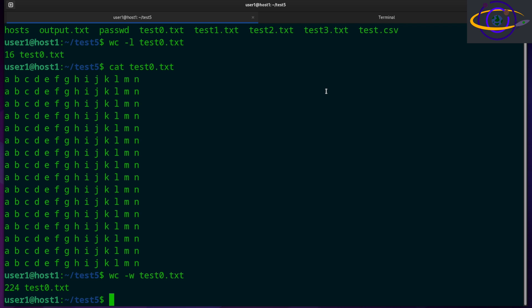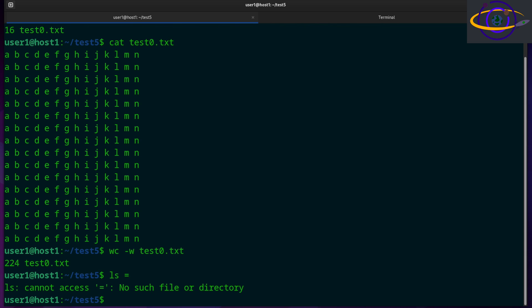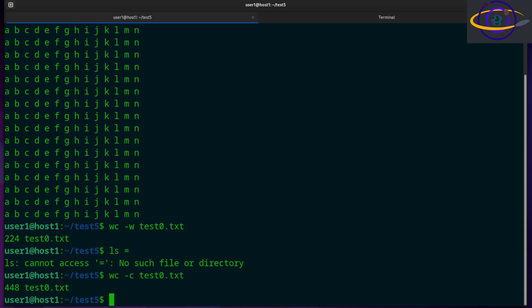You could do the same thing with, well, what else do we have here? Before doing that, let's show you -c. So -c is characters or the number of bytes in the file. So 448. That's counting spaces and stuff.